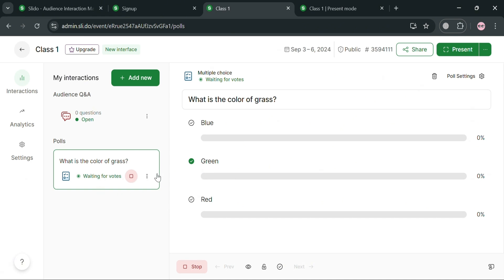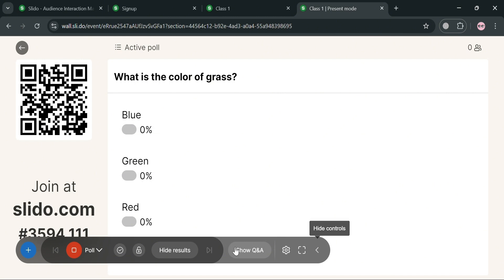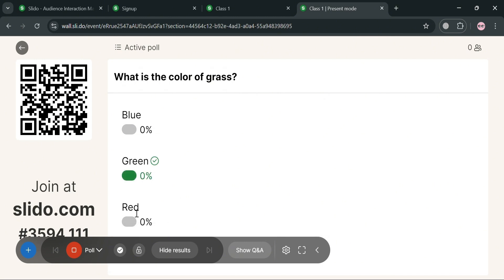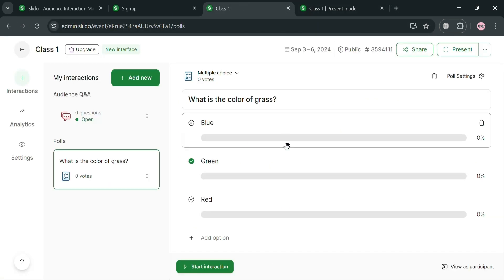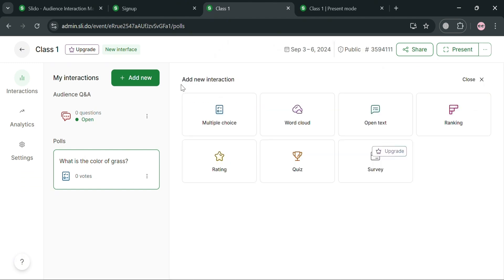Going back, you can also add more questions. Below, in the presenter view, you can navigate settings to make it full screen, hide controls, and even show the correct answer, which will appear on screen so participants know the right answer. You can also see the percentage of participants who chose each option, so you can see how many answered correctly.